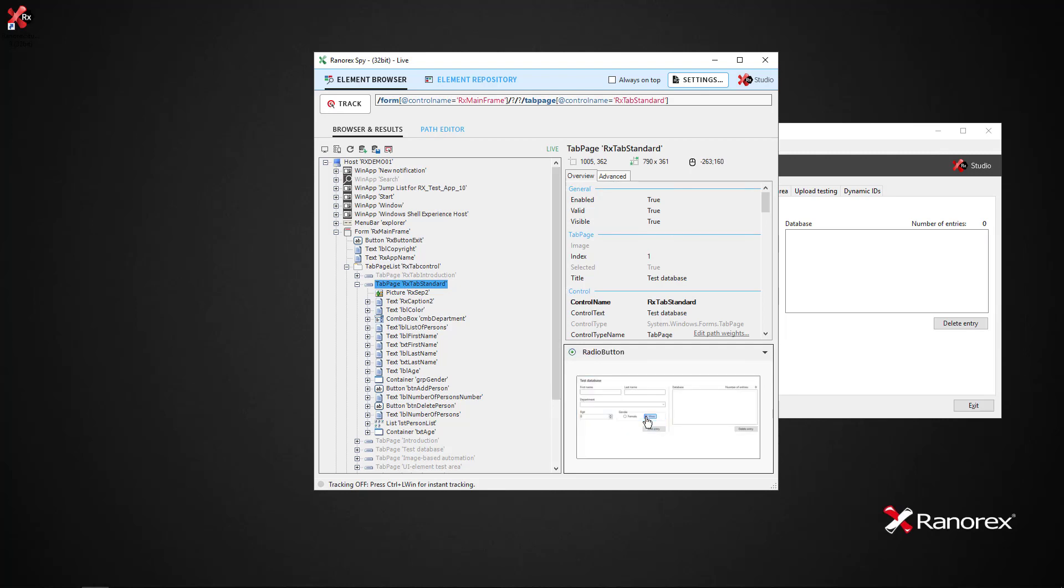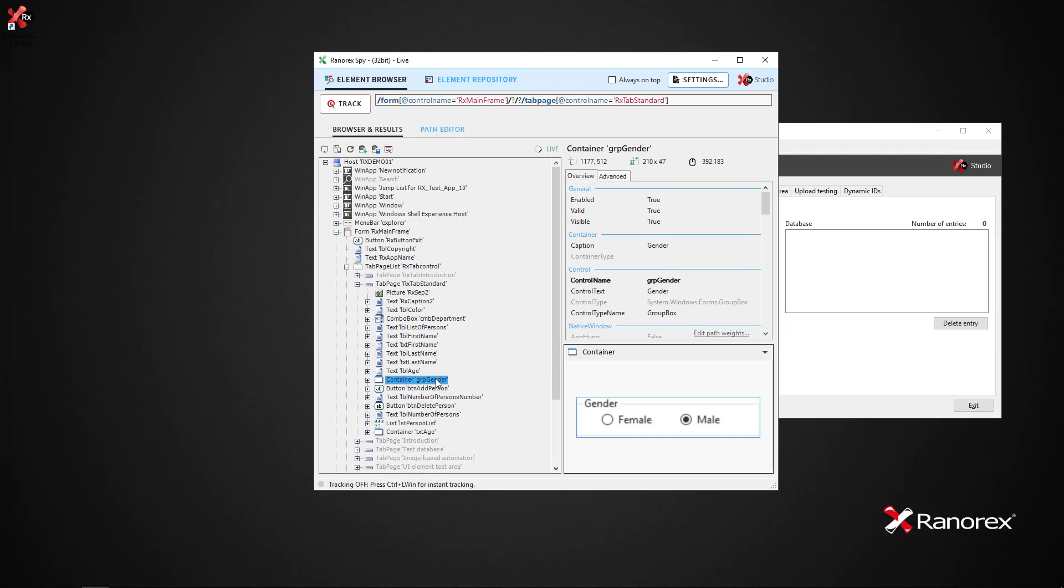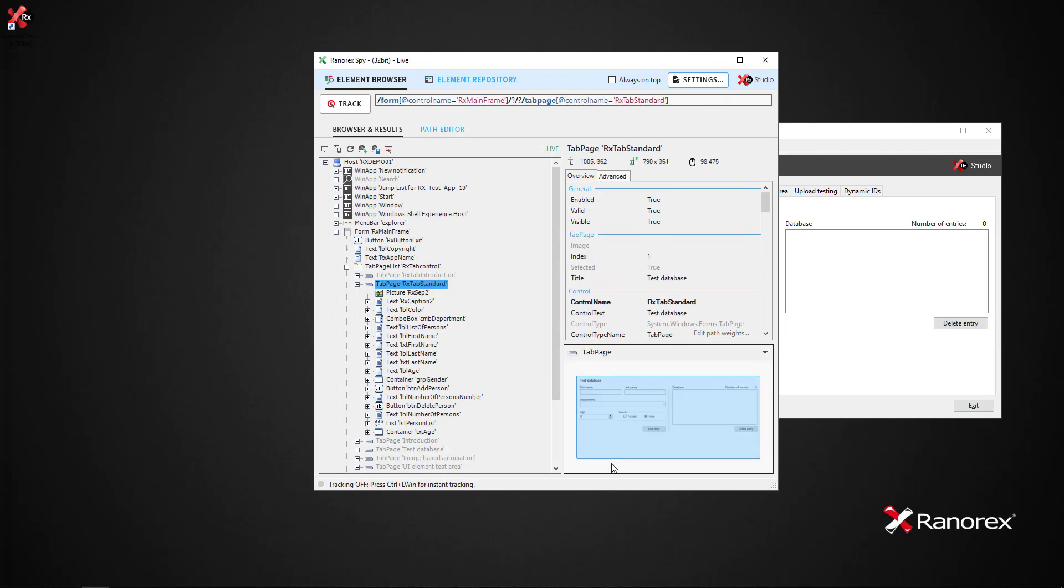If we now select the container grp gender element, we see a screenshot of the corresponding element. If we then double-click outside the selected element, the parent element is selected.